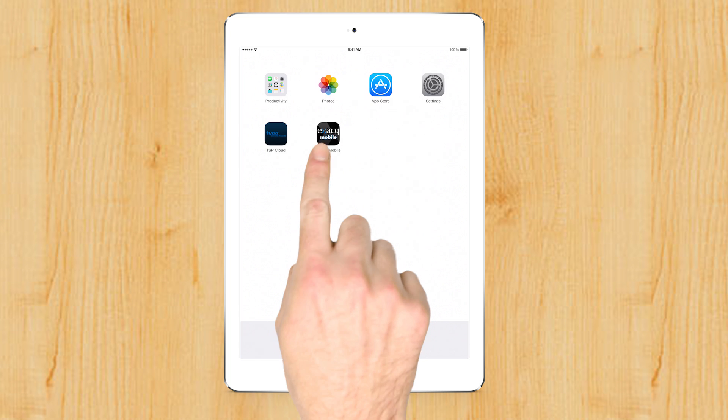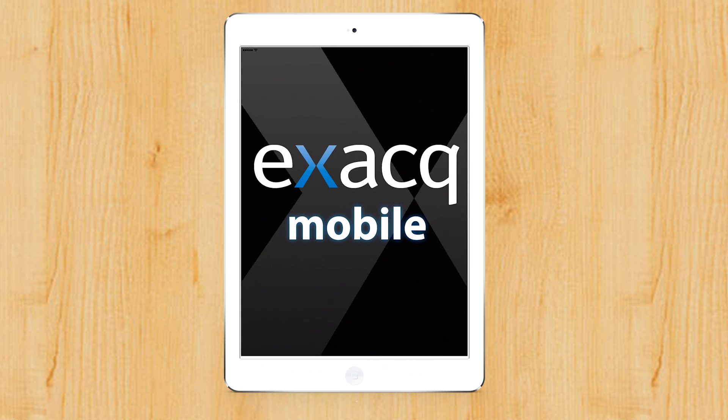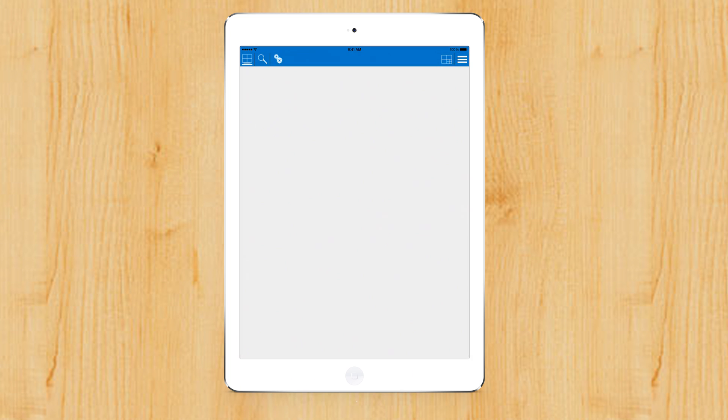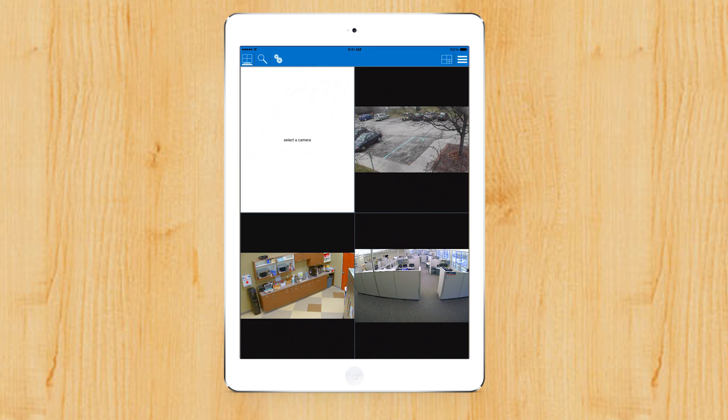ExactMobile runs on iOS, Android, Kindle Fire, and Windows Phone 8 devices.